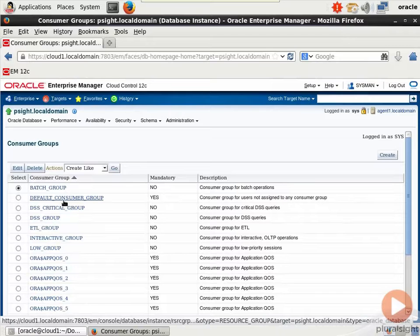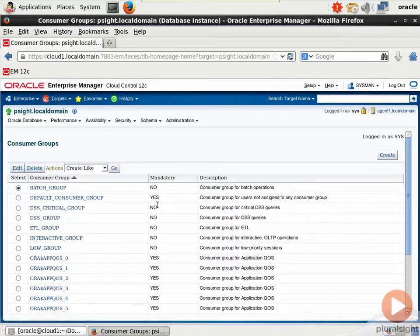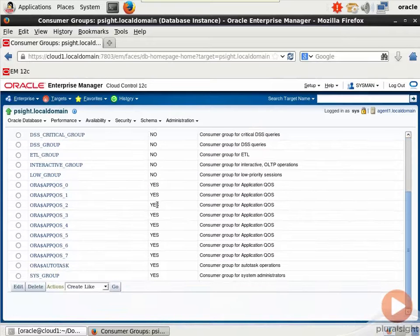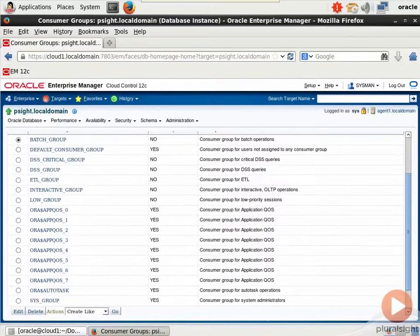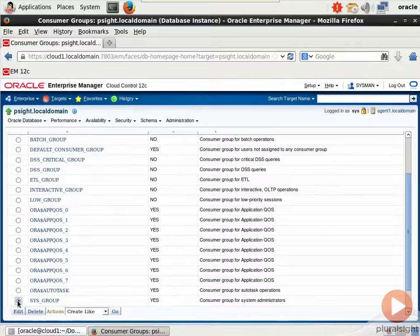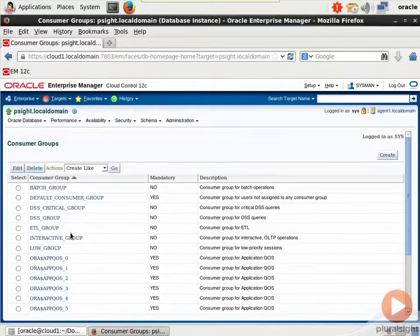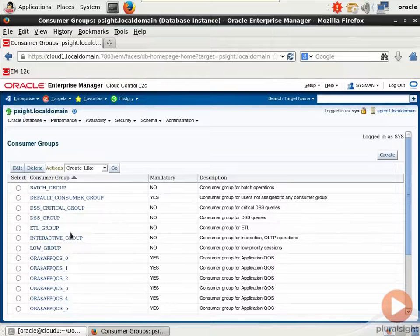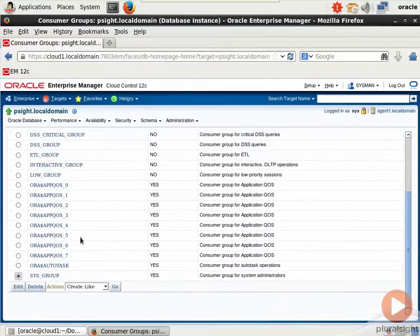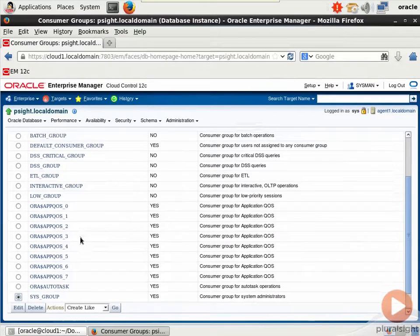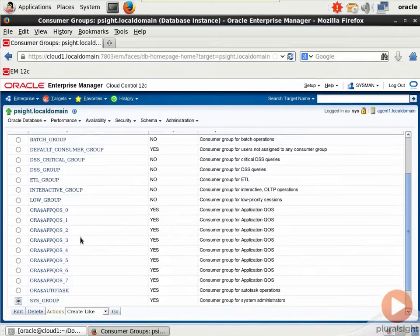First, let's go to consumer groups. And you see the list of all of the built-in groups. Sysgroup is definitely something you need to remember. This is the consumer group for system administrators. The other one that's crucial is the other users group. That is your catch-all.